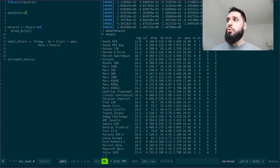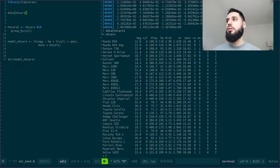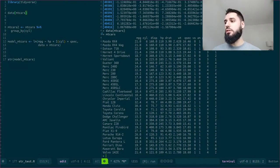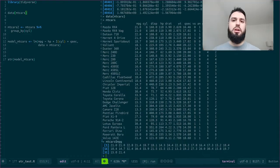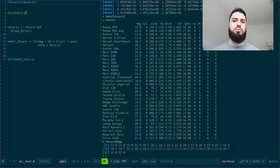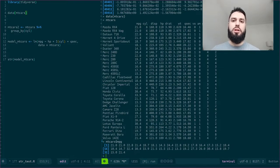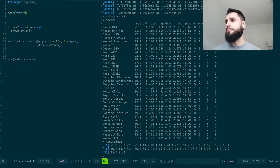So if you want to access, say the mpg, miles per gallon of mtcars, you can write mtcars$mpg, right? So that should be fairly familiar if you've taken any introductory R course. This is one of the very first functions that you will learn about.